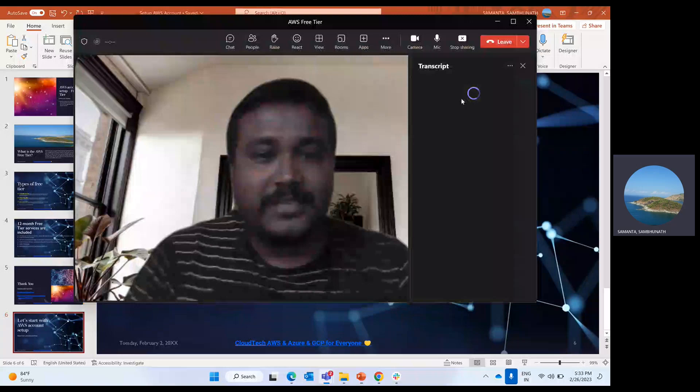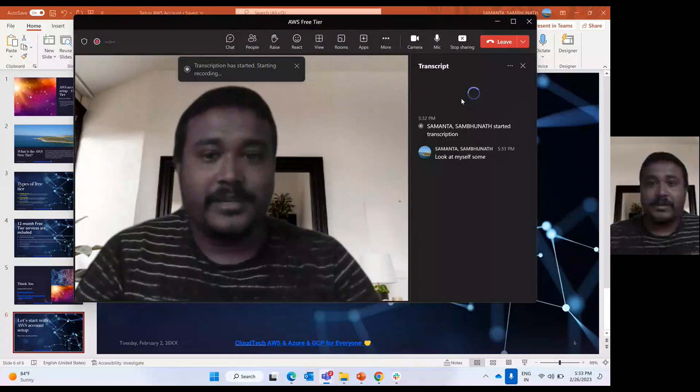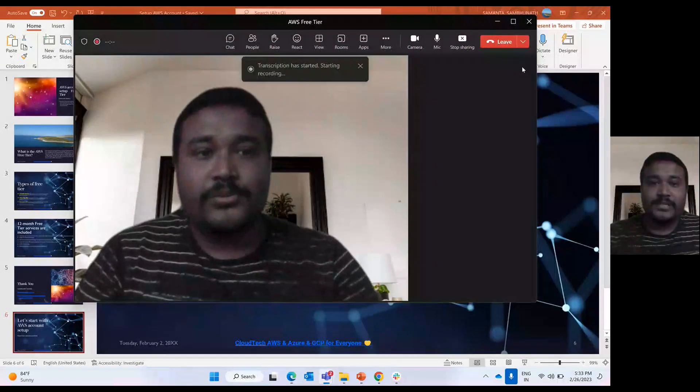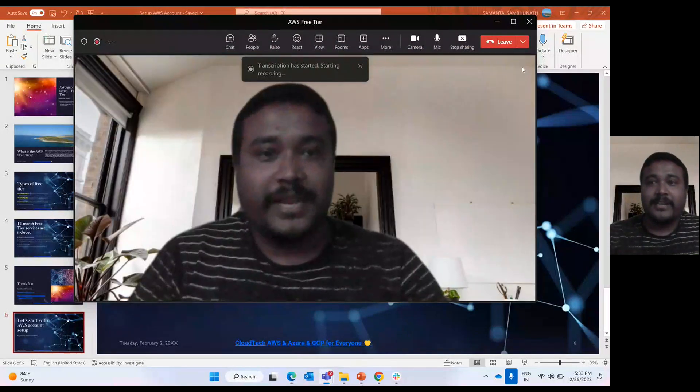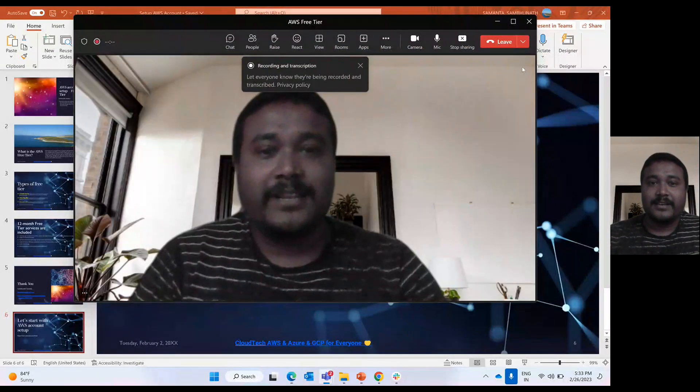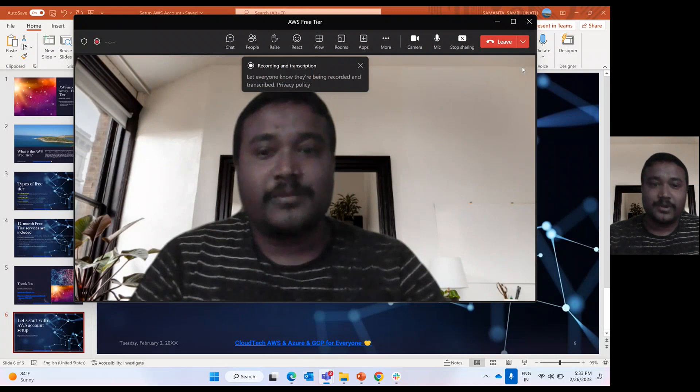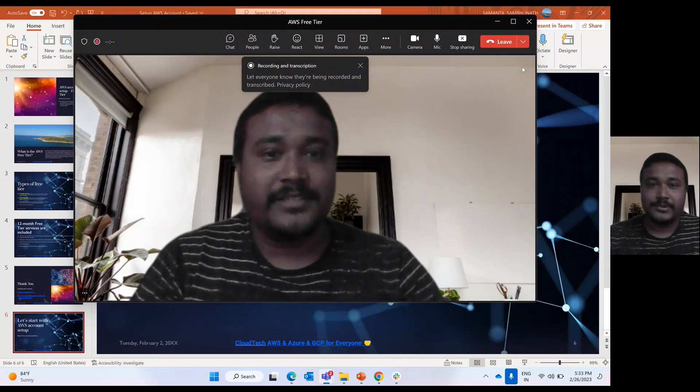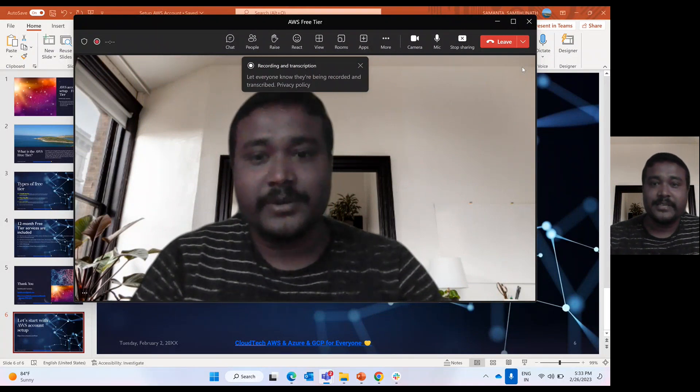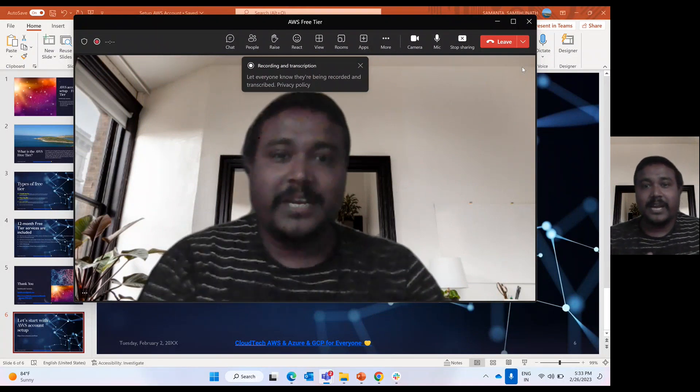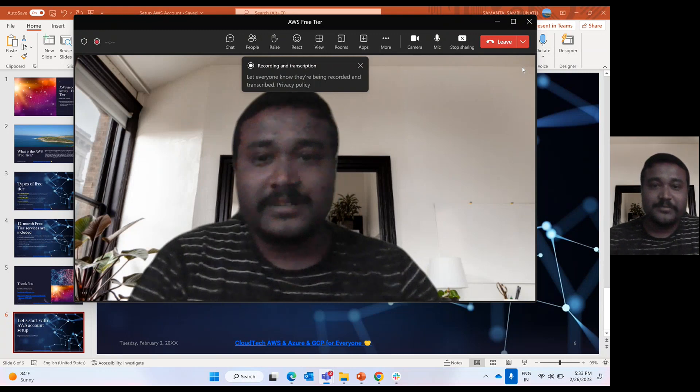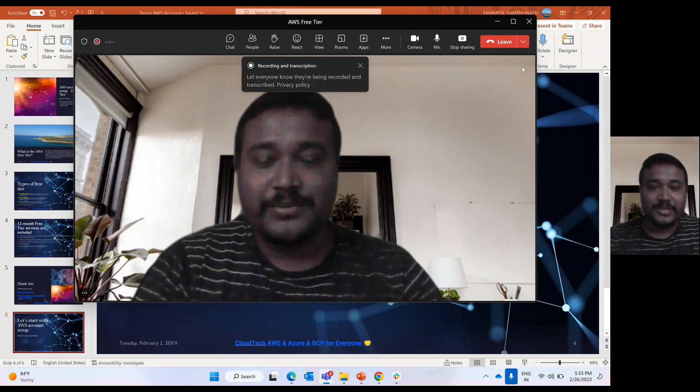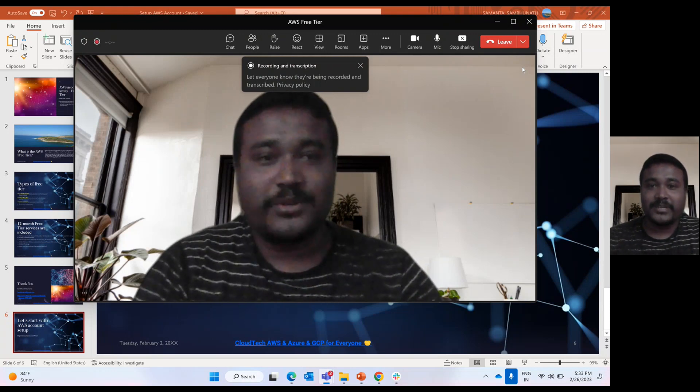Hello friend, myself Sambu from Cloud Tech. Hope you guys are doing well. I think after a couple of months, we started again this video recording. In the middle, I was a little bit busy with my personal work.